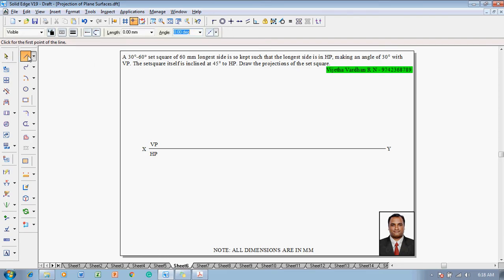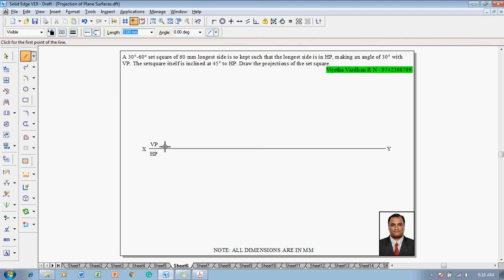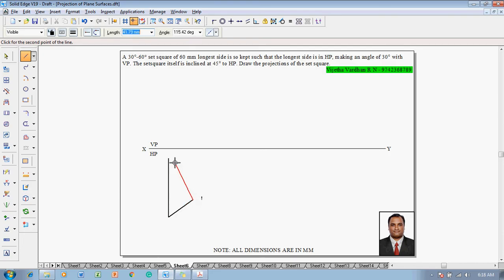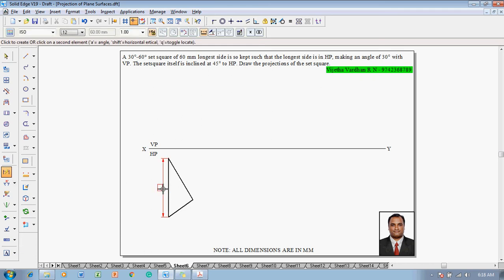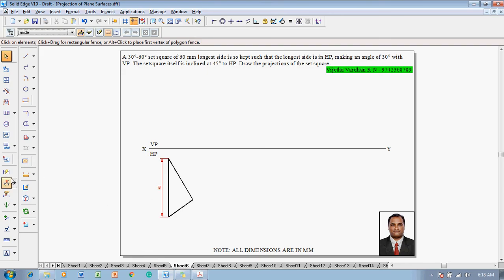The longest side dimension is 60 millimeters, for which use the line command with a thickness of 0.5 millimeter to draw a 60 millimeter length line. After that, draw an approximate line and verify that the length measures as 60 millimeters.